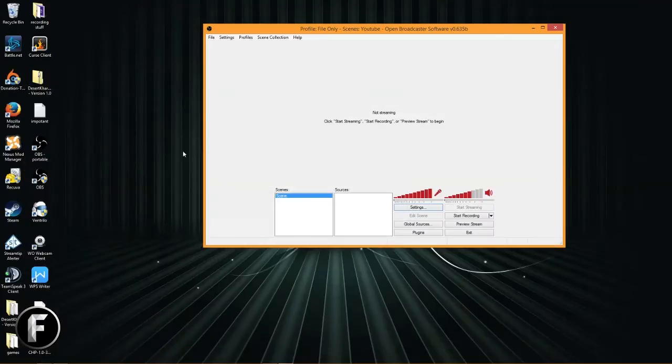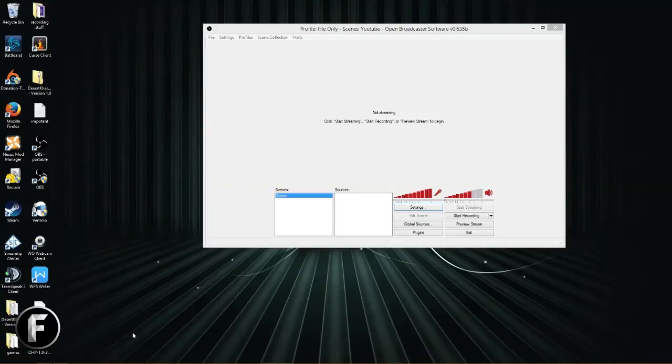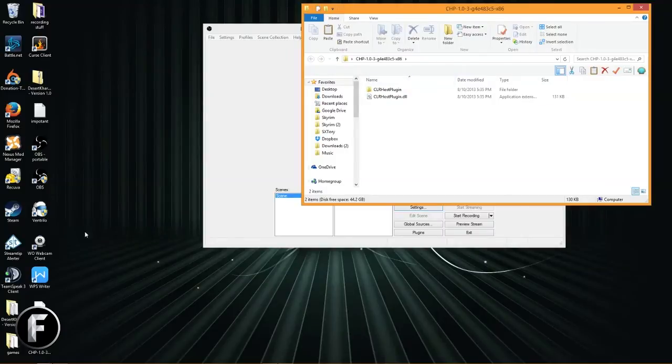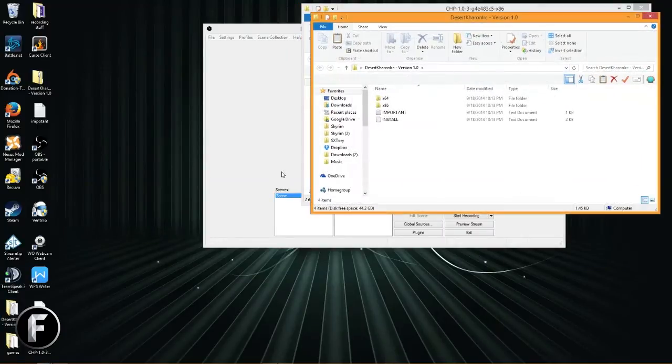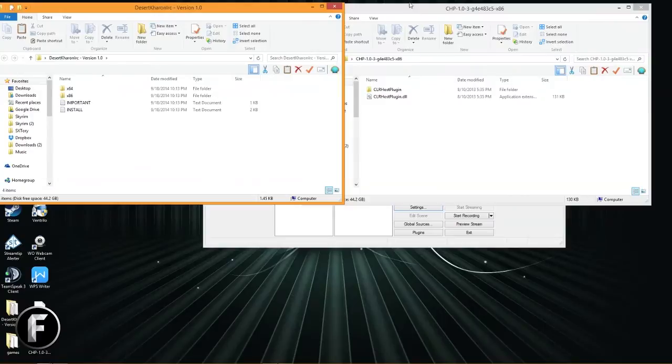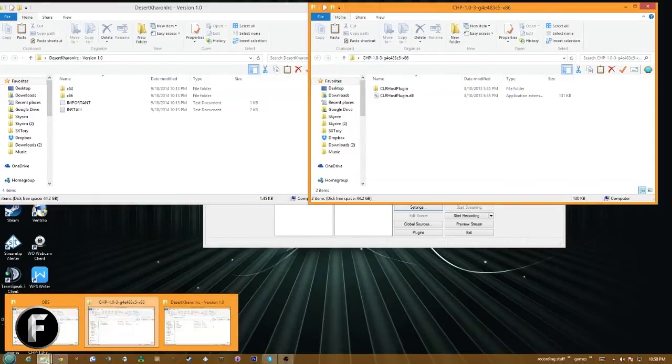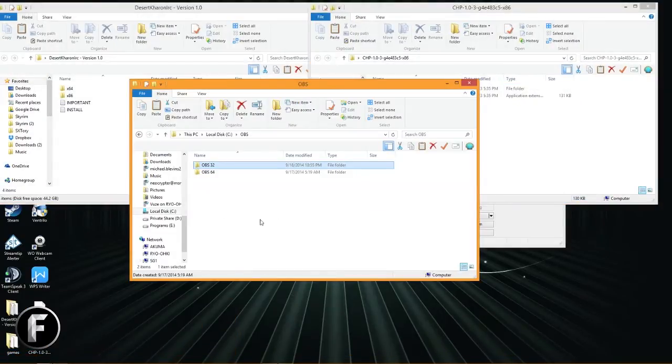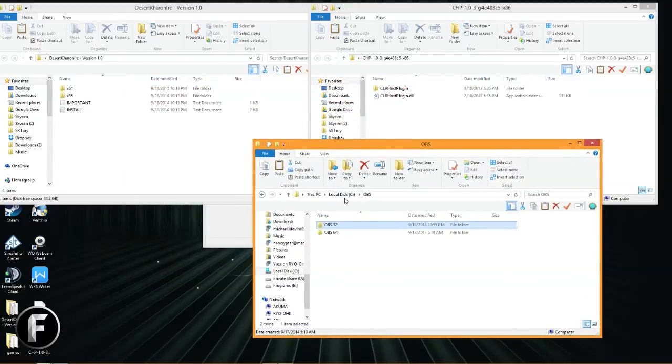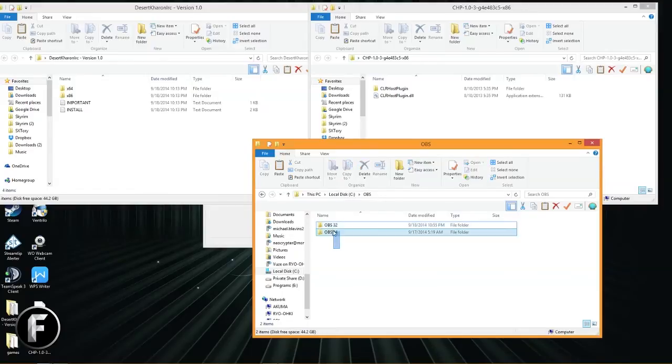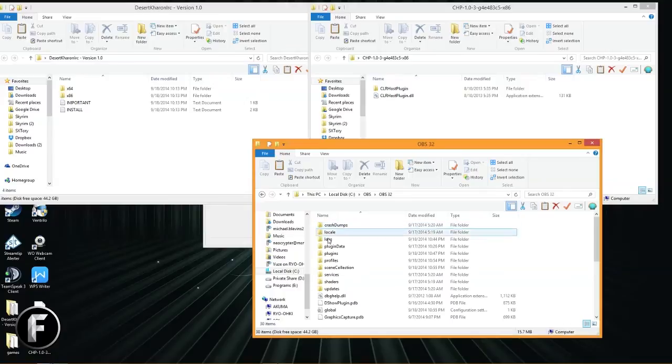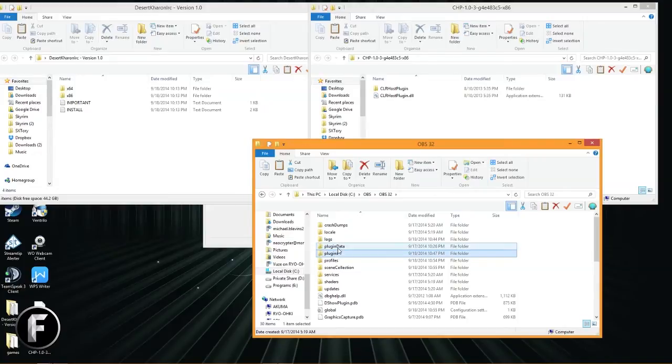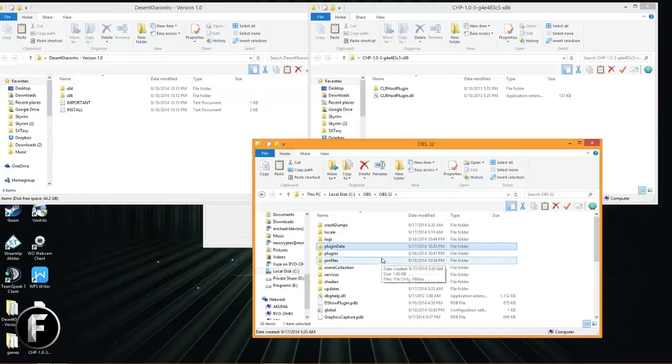All right, so I have taken the liberty of already downloading these. As you can see, there's download buttons right here from the forum pages, and I've downloaded them and already extracted them to my desktop. So here is the CLR host plugin and then right here is Deser Karn IRC. All right, awesome. So what we're going to do is navigate to where we have OBS installed. For this tutorial version of it, I have it installed just straight to my C drive OBS, and then I have both 32-bit and the 64-bit in the same folder.